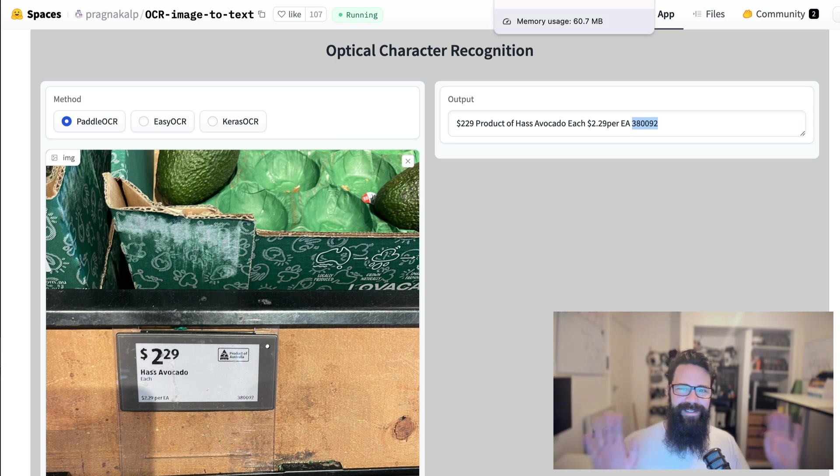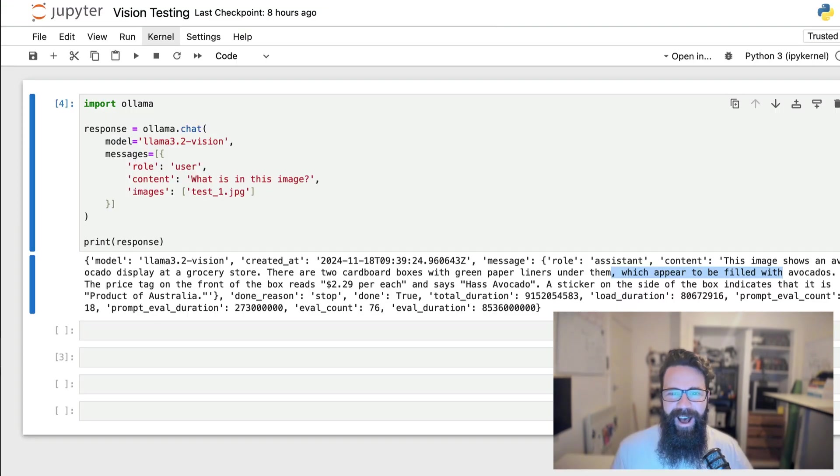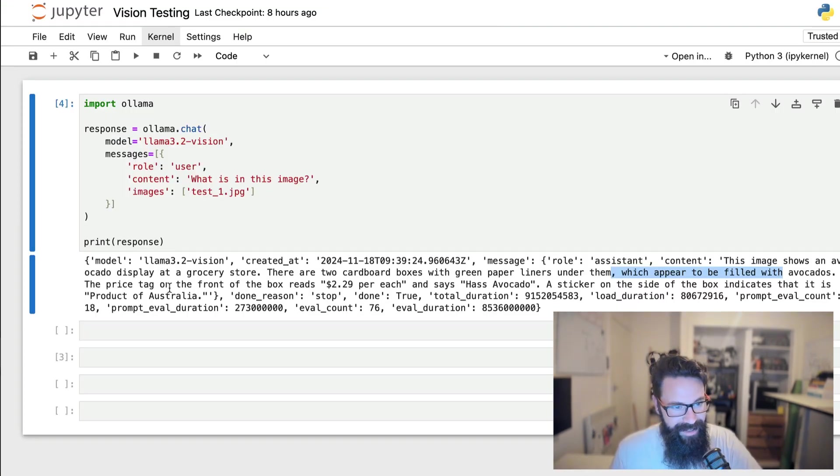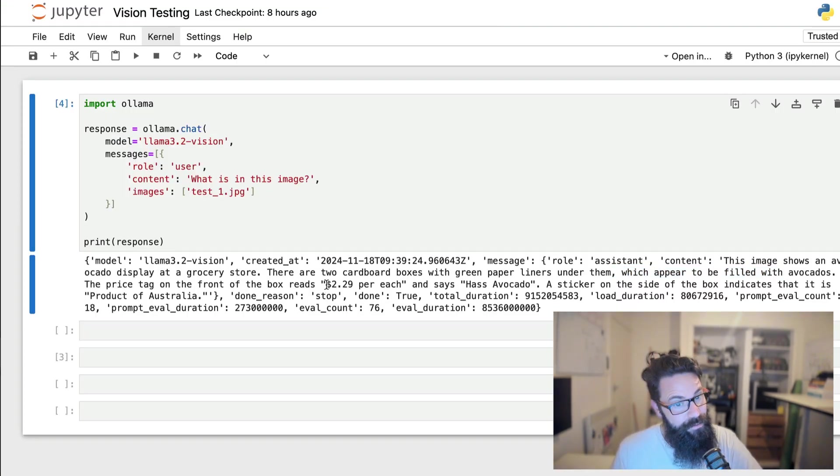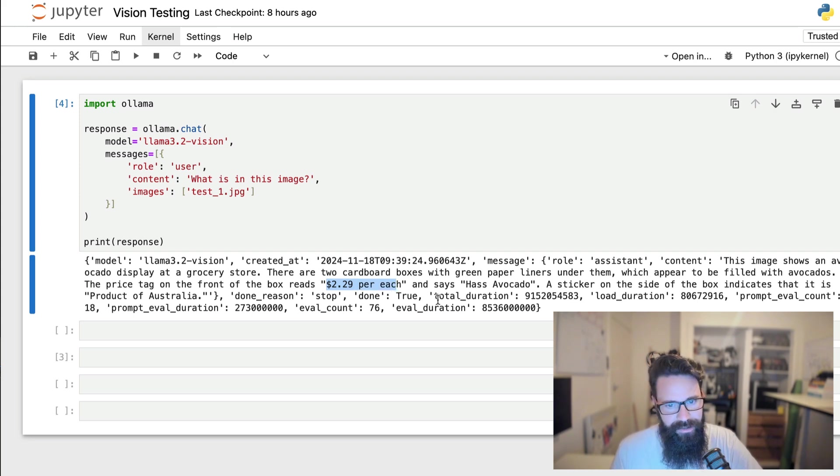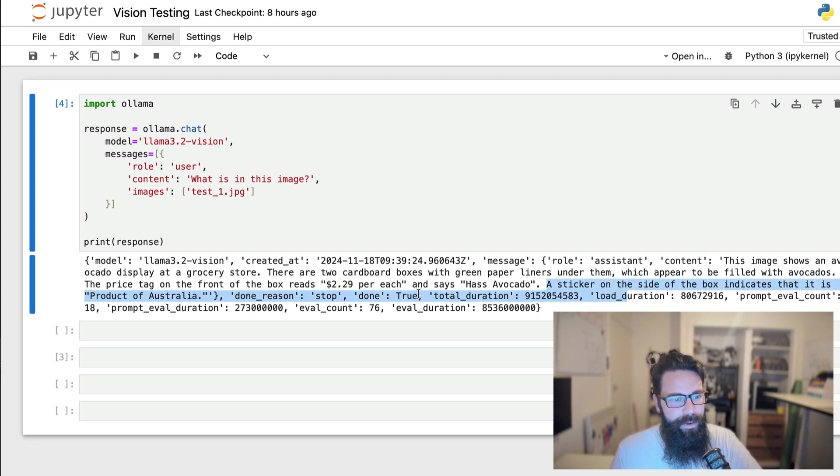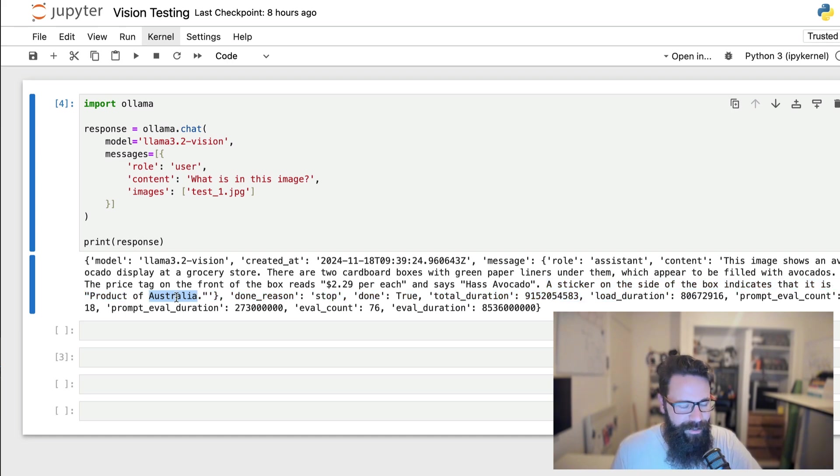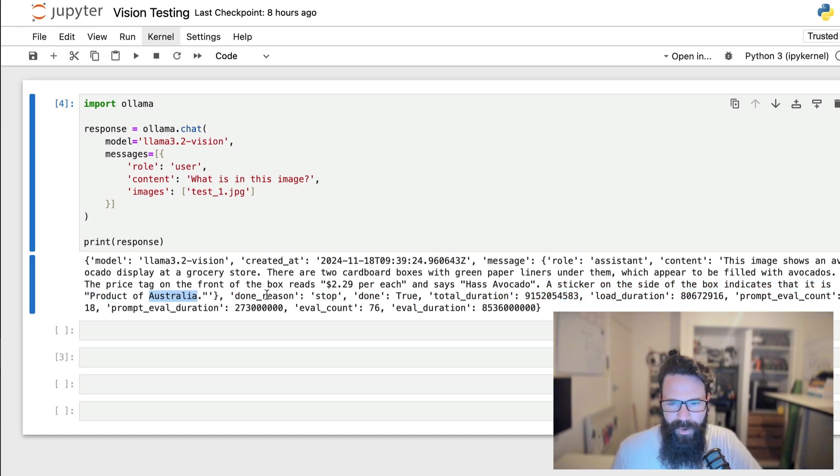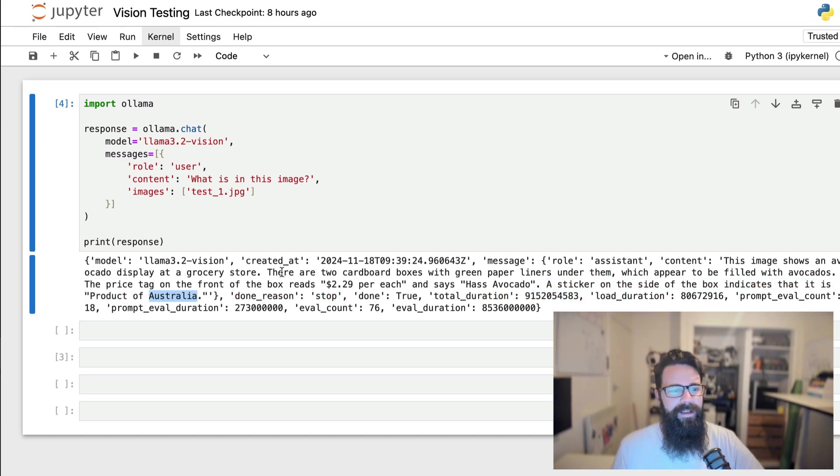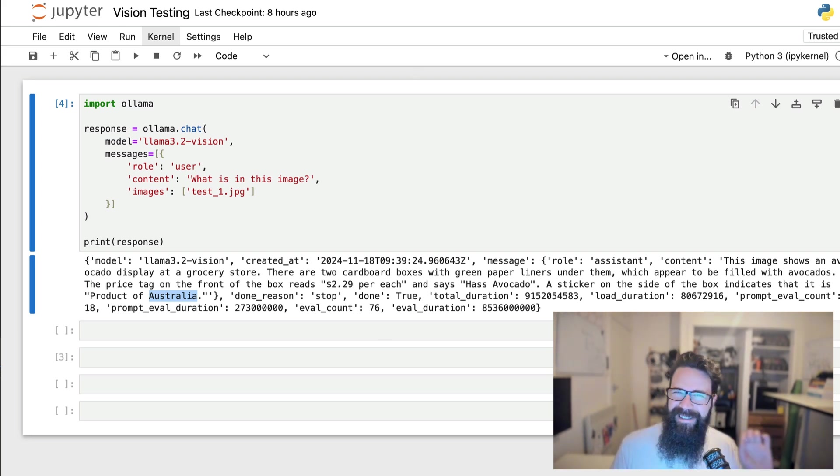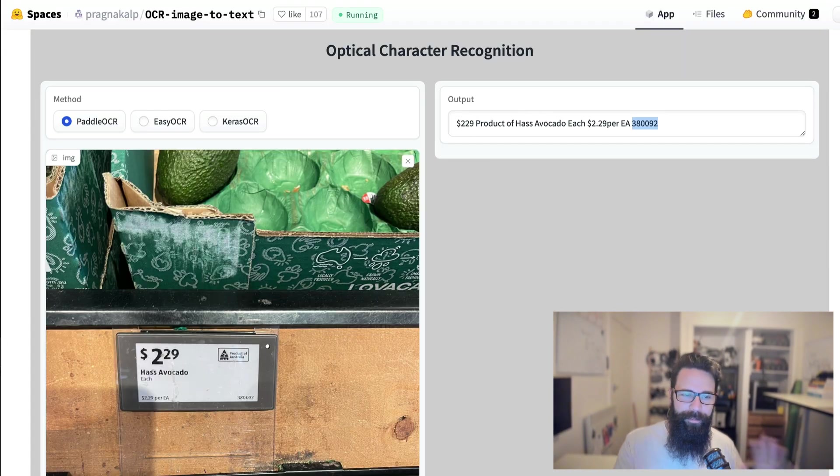More information that I need. Where are we? Avocados, the price tag on the front of the box reads $2.29 each and says, has avocado a sticker on the side of the box indicates that it's a product of Australia. God, this is good. Awesome. Okay, great. Now let's clean that up a little bit because remember our problem statement's a little bit different.